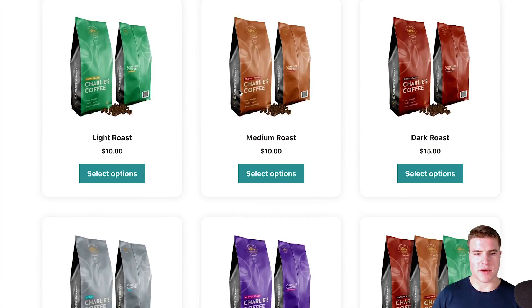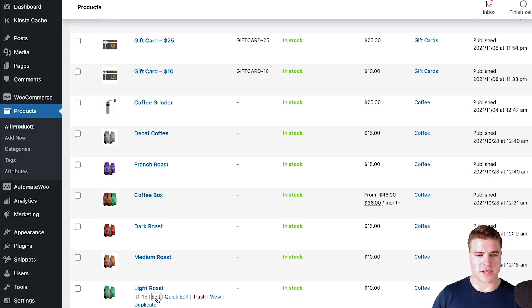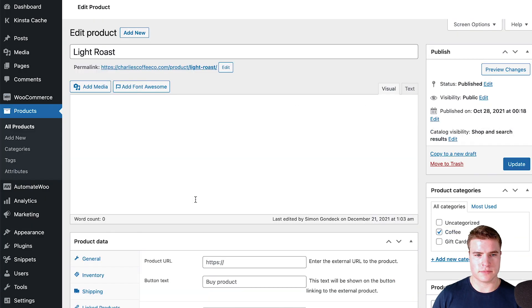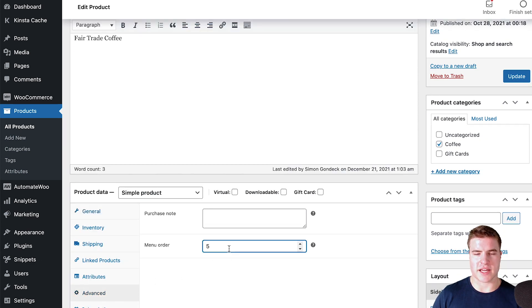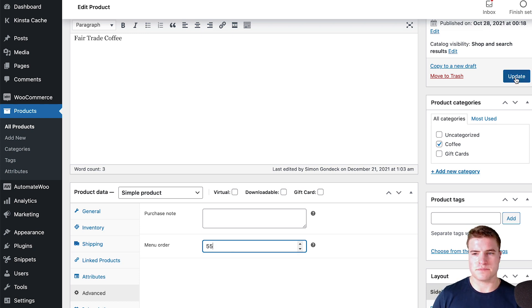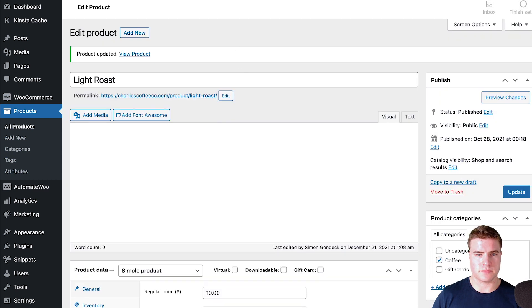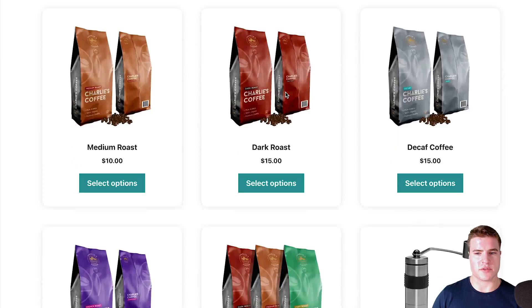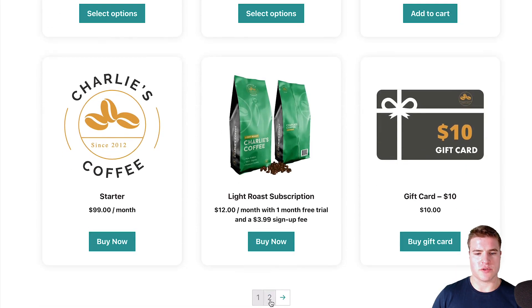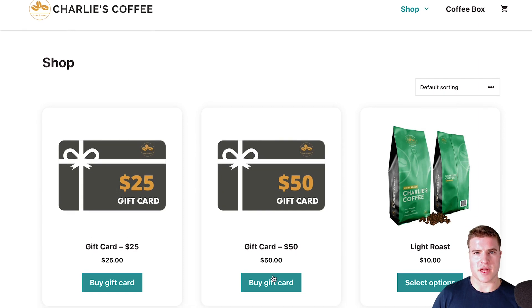Something else I might want to do is edit a product directly. I can come down to the bottom and click Advanced, and I can change the menu order to anything. So let's say I set it to 55. If I update my product and then go to my shop page, I can see that the Light Roast product was moved to the last position, because the menu order was updated to 55. The default menu order starts at zero and works its way up — zero, one, two, three, four.